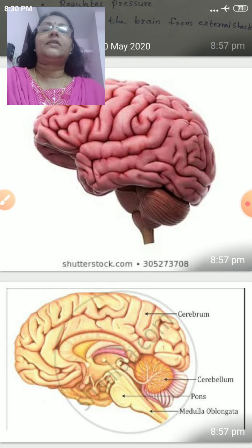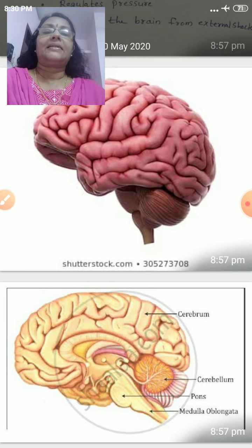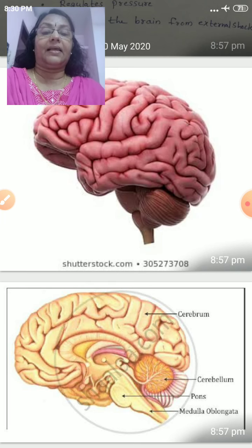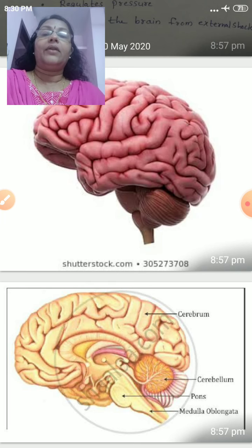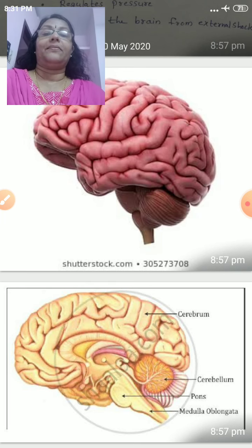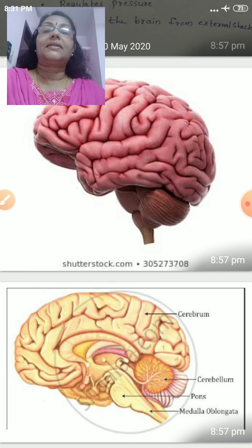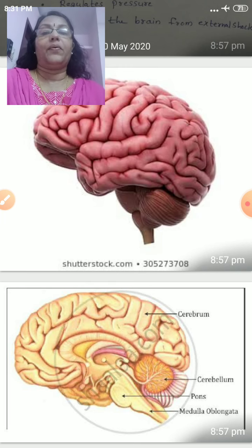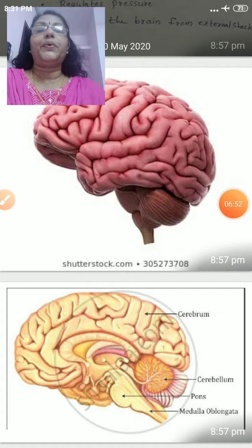Draw the external structure and the internal structure of the brain in your science diary. Write how our brain is protected, and write what is the function of cerebrospinal fluid. Thank you.